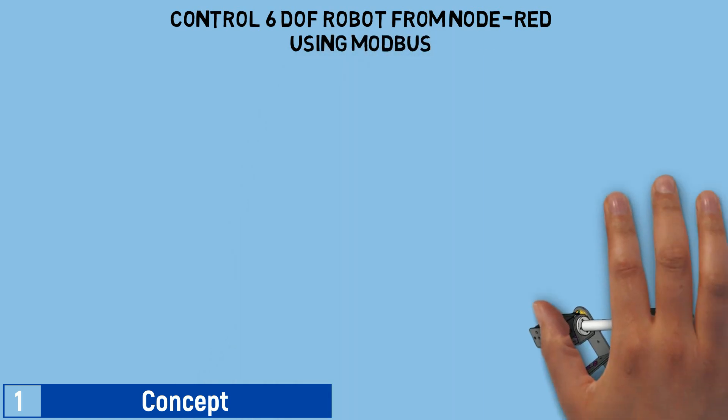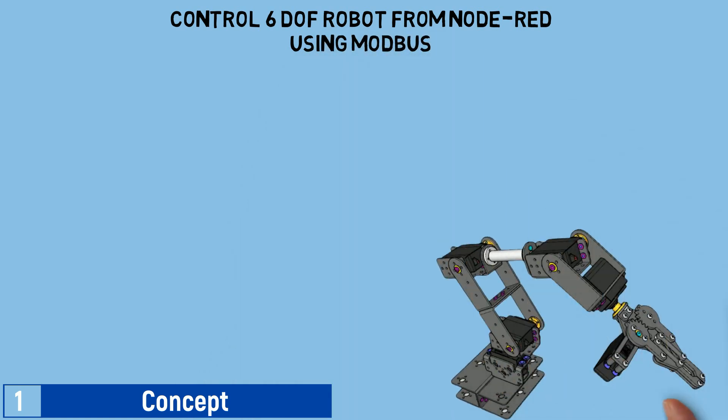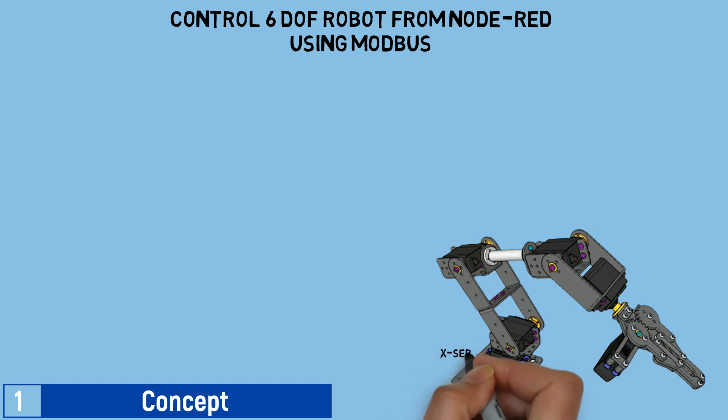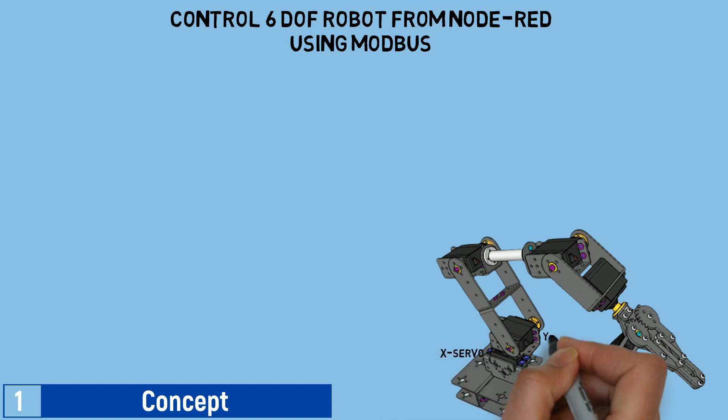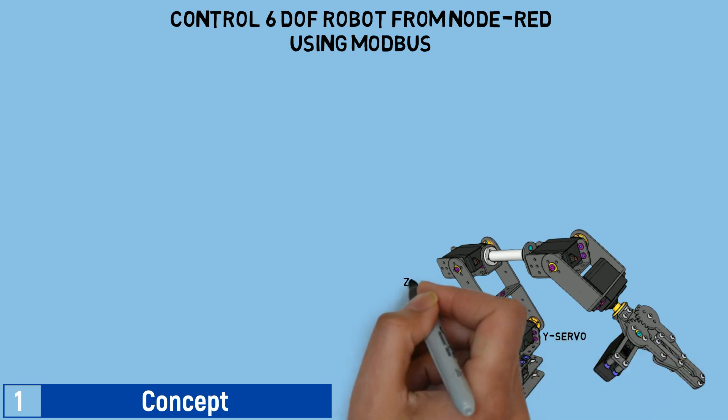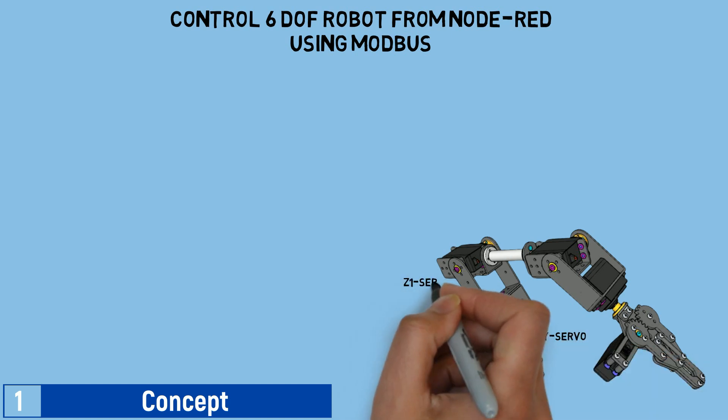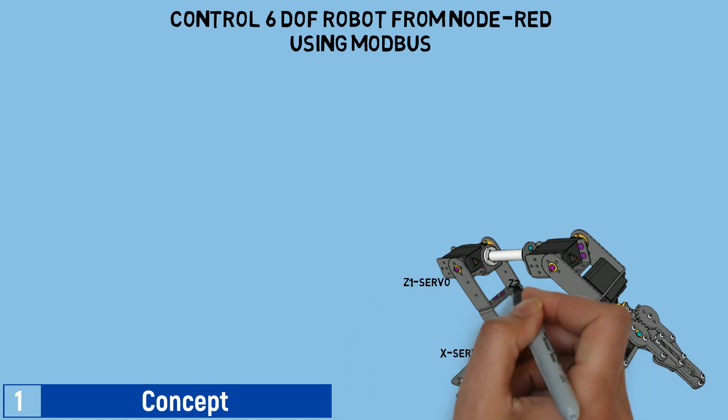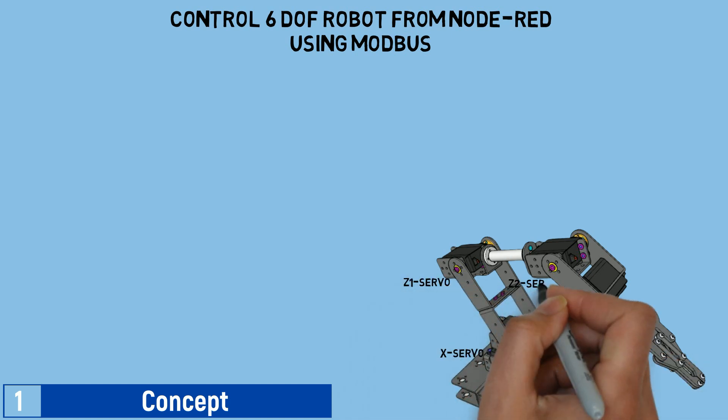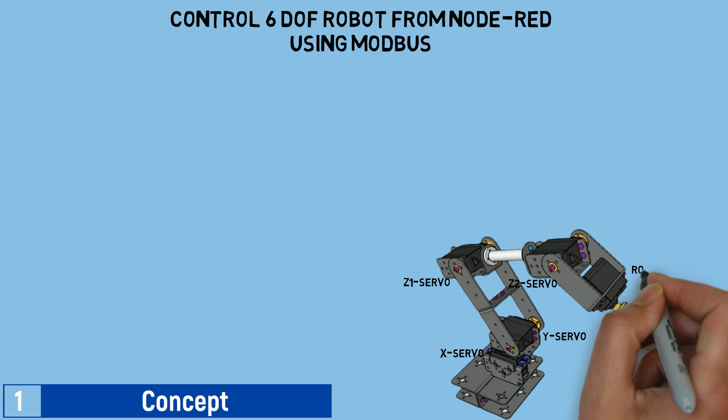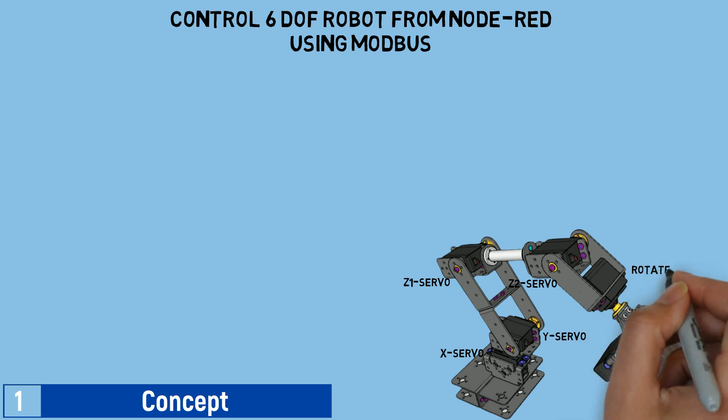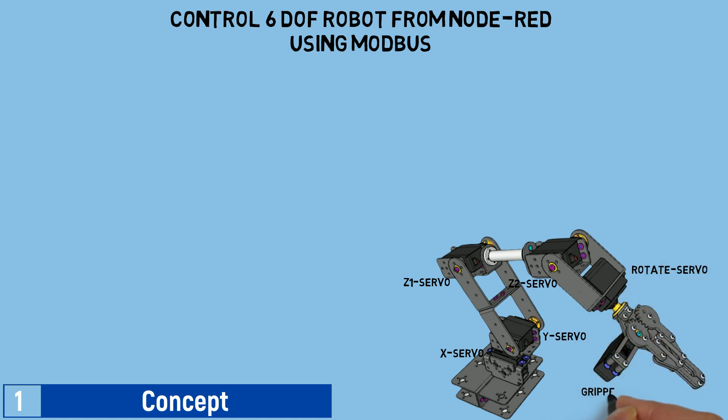This is the 6DOF robot I'm using, and there are several related videos of mine regarding the robot usage. You can watch my previous videos about it. There are 6 servos utilized in the robot, which I refer to as the X servo, Y servo, Z1 servo, Z2 servo, rotate servo, and gripper servo.